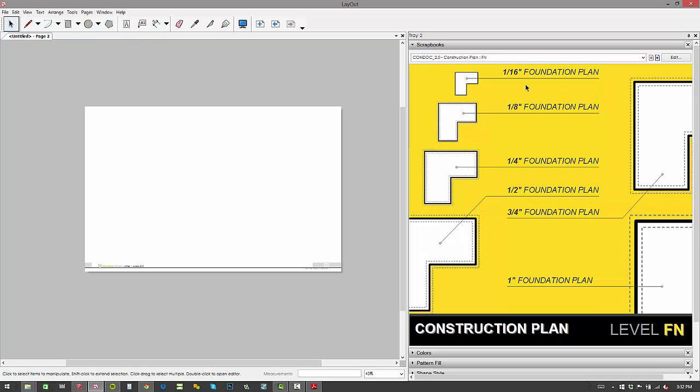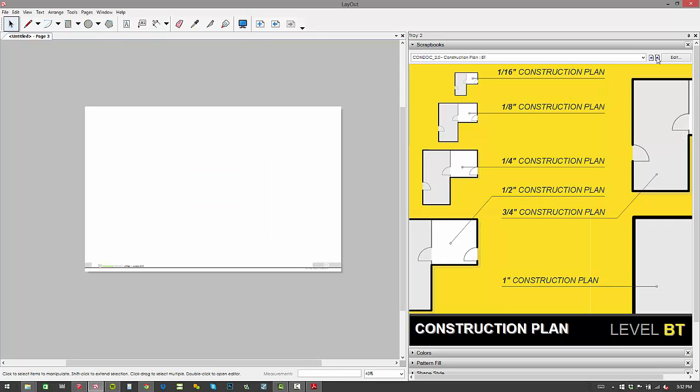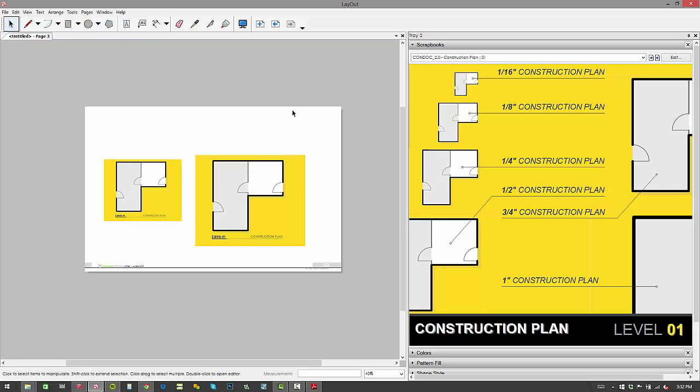So rather than having a one-page scrapbook for foundation plan, we put it in with the construction plan. I think it makes the most sense there. So I'll go in here and grab a quarter-inch foundation plan, add a sheet, go to the next level—level one—we're going to do an eighth-inch plan here. And sometimes I'll just drop a quarter-inch plan to see what that looks like. I might change my mind.